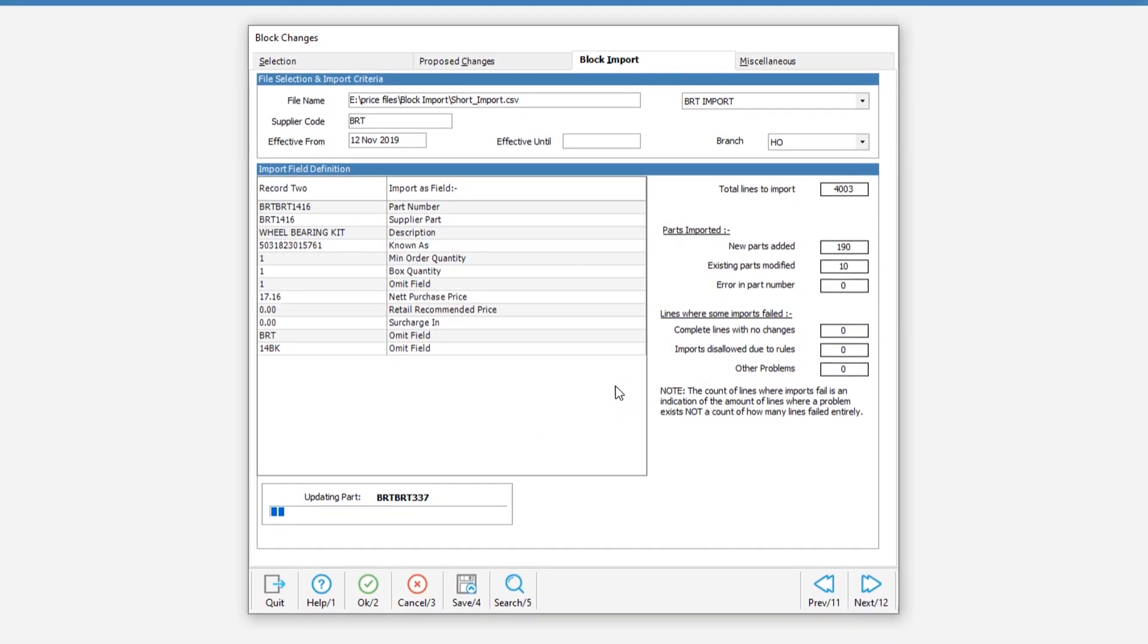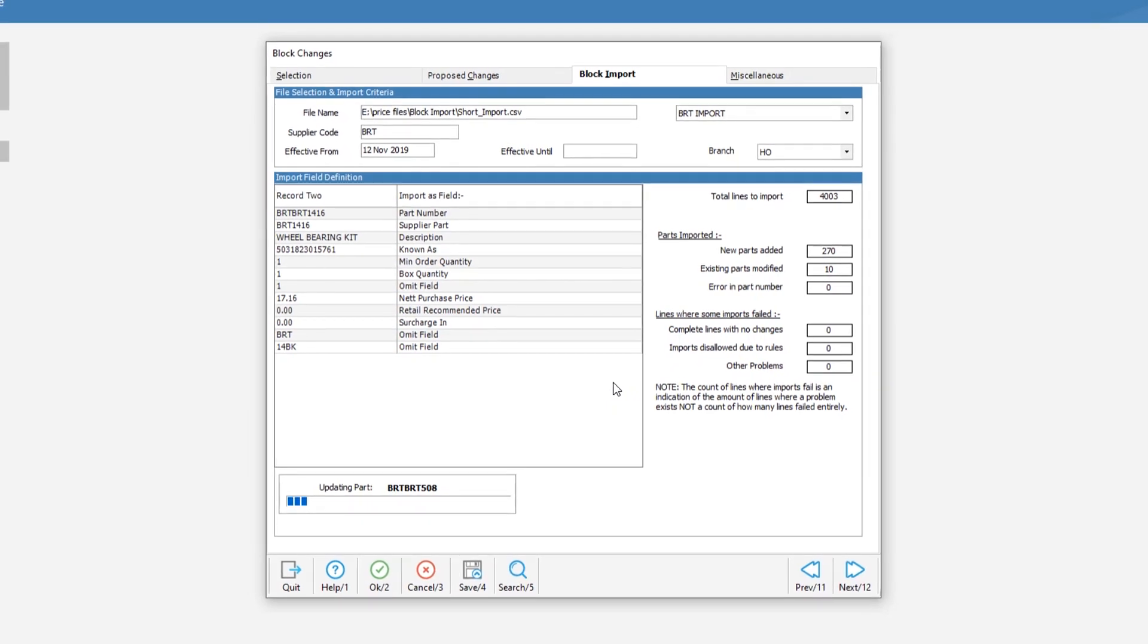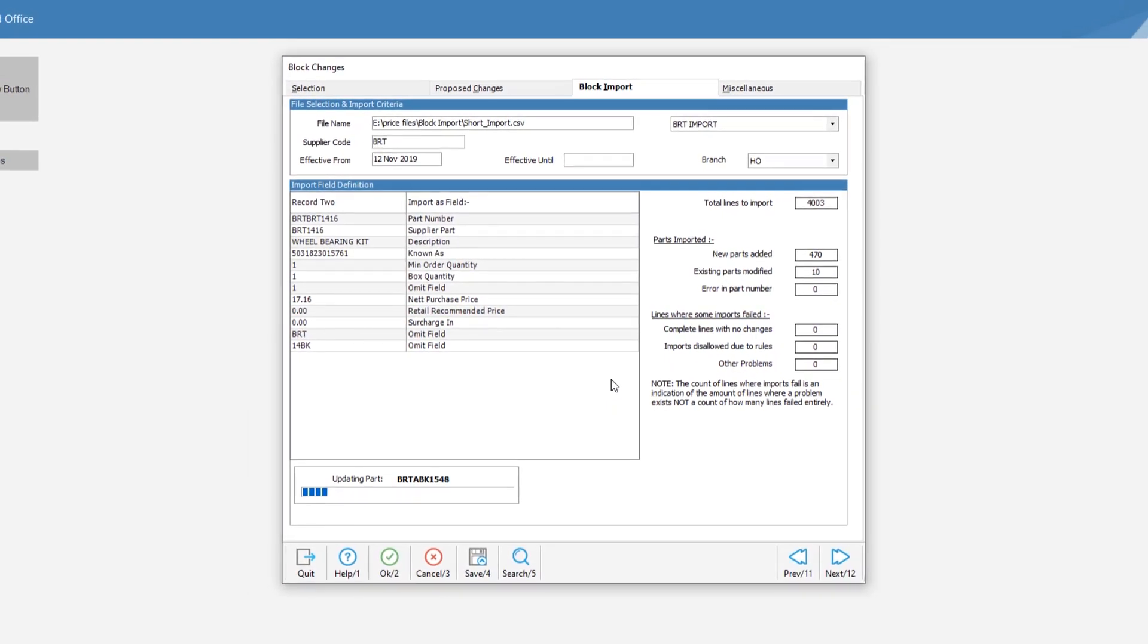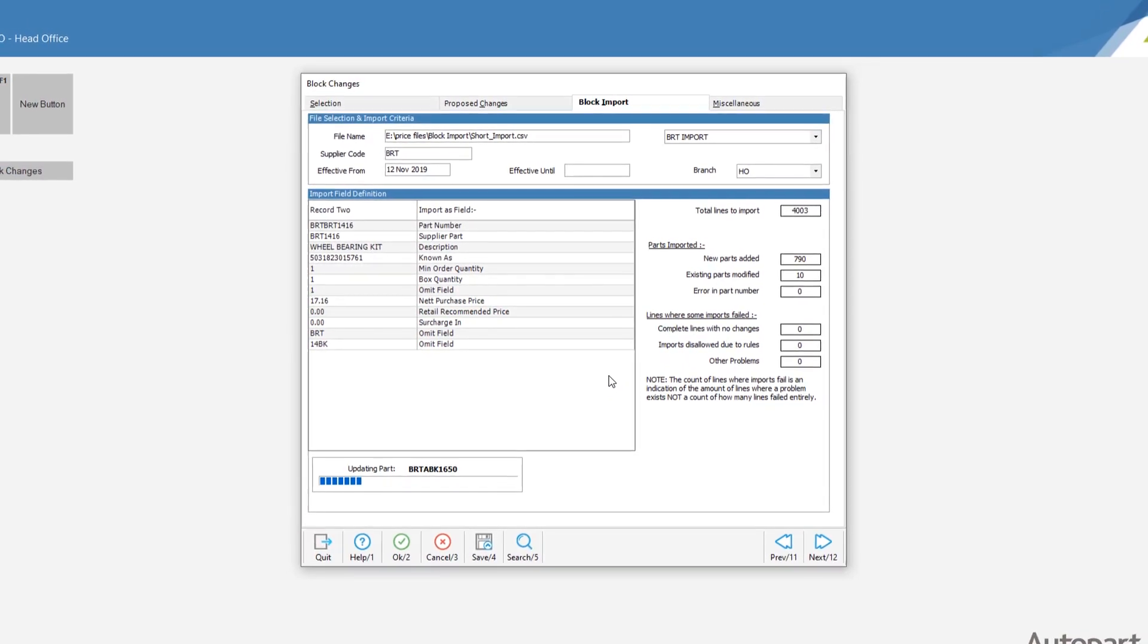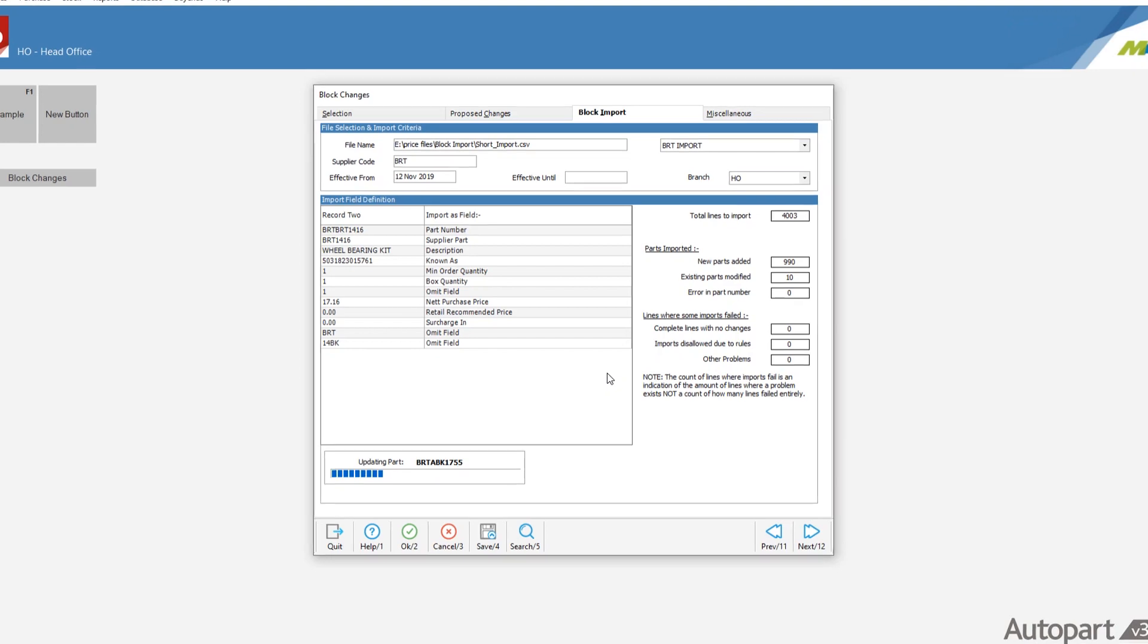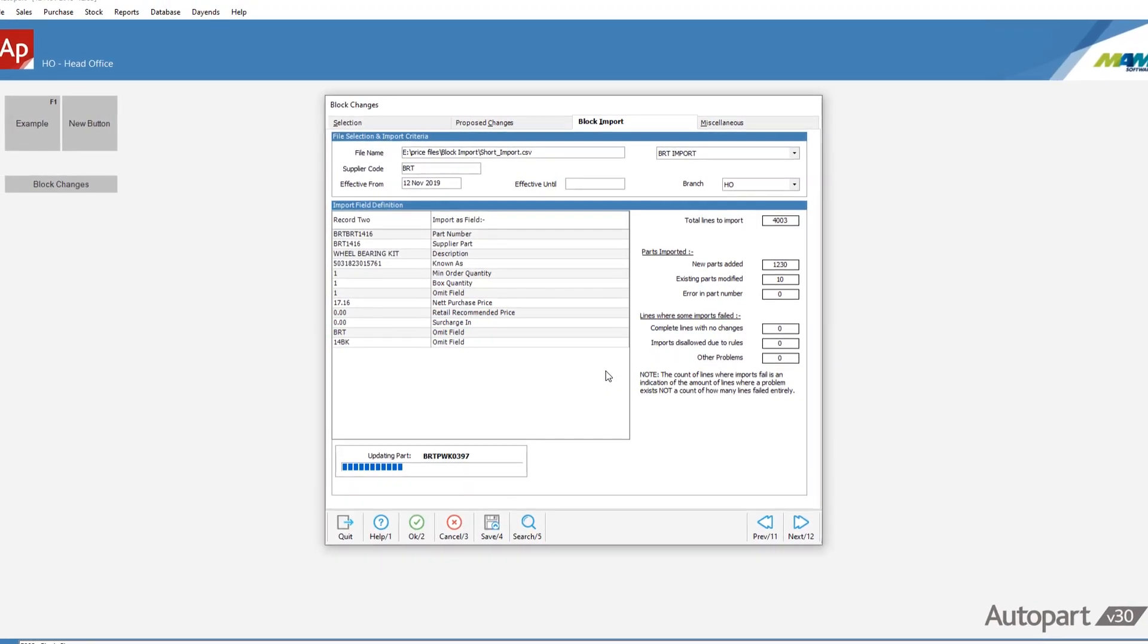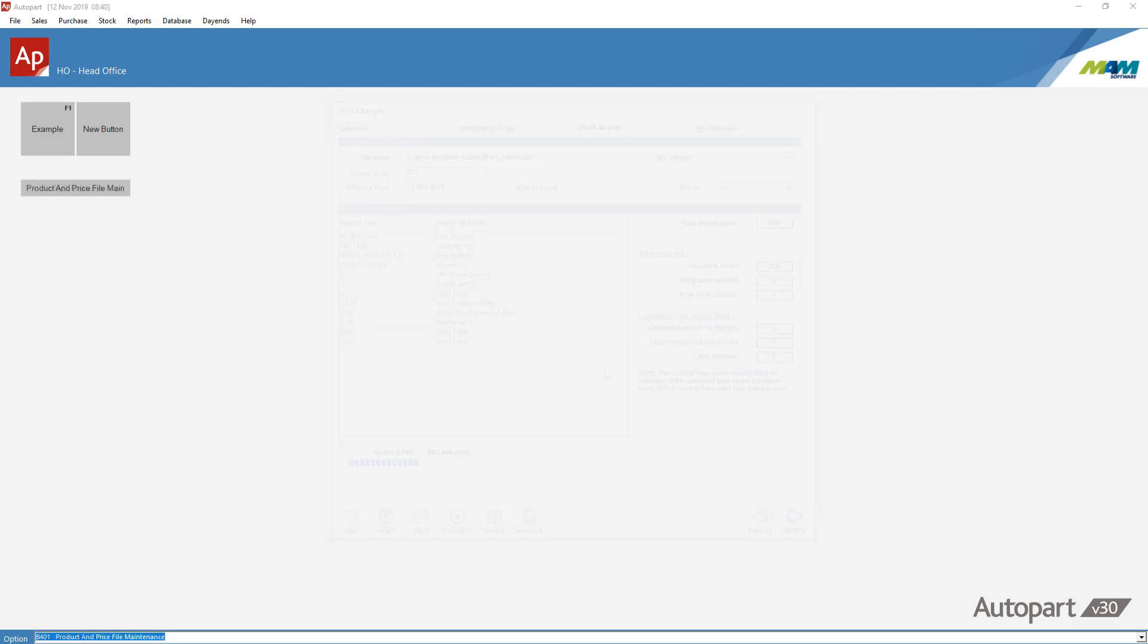Adding new parts to your system, or even updating an existing parts description, pricing or other information and details can be time-consuming. If your supplier provides you with a file with all the information that you need, then using the Auto Part and Trader's block import routines can save you time, as well as eliminate the chance of information being mistyped during the entry process.